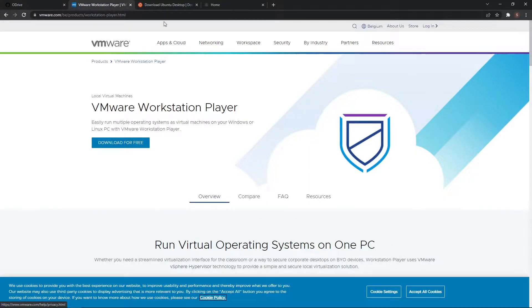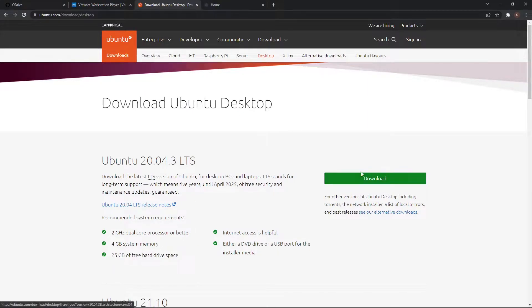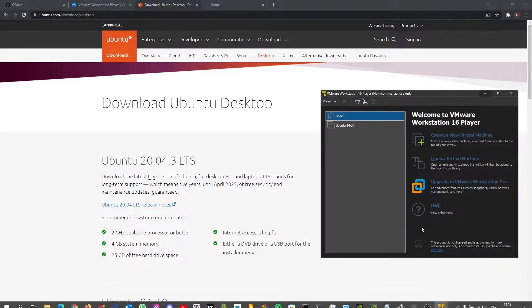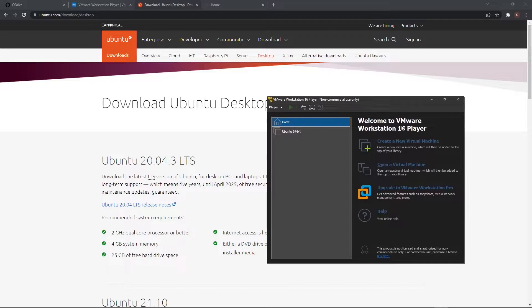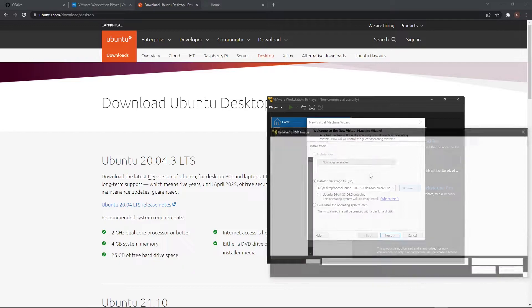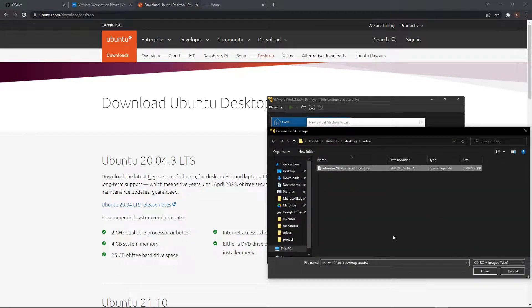The second thing you need to do is download Ubuntu. I've already downloaded the latest version. Now in VMware we're going to create a new virtual machine. Here we can select the file that we just downloaded from the Ubuntu website.